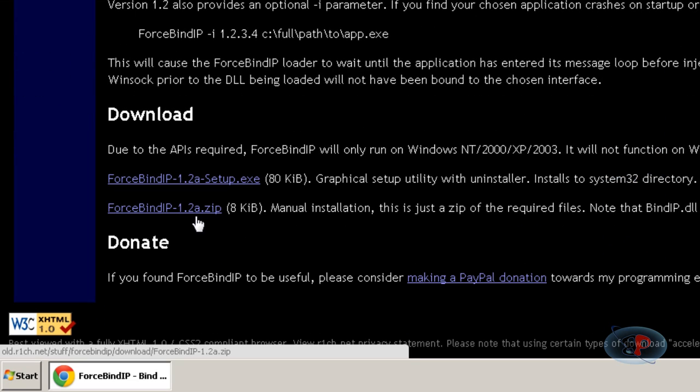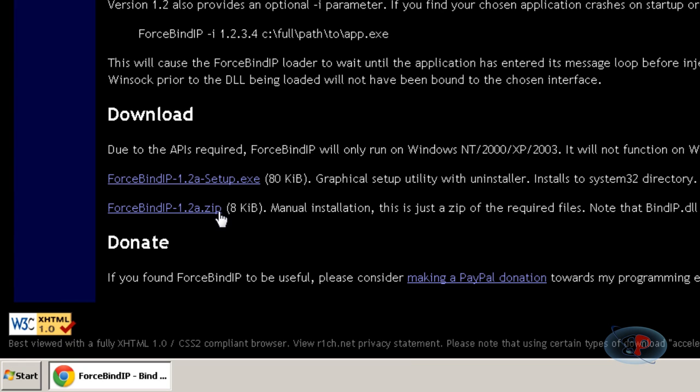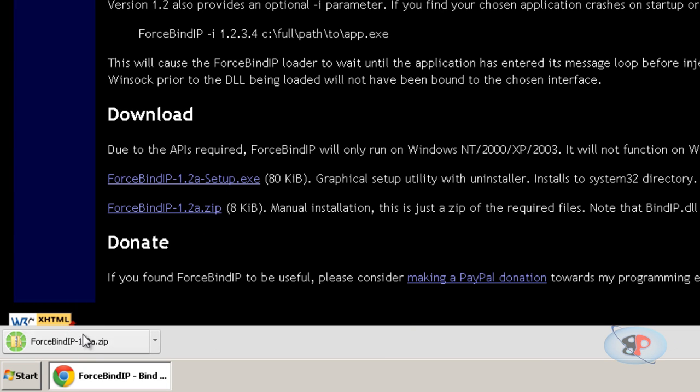Then scroll down to the bottom and you will see this option ForceBindIP-1.2a.zip, the second option, not the first one. Just click on it and it will download this tool called ForceBindIP.